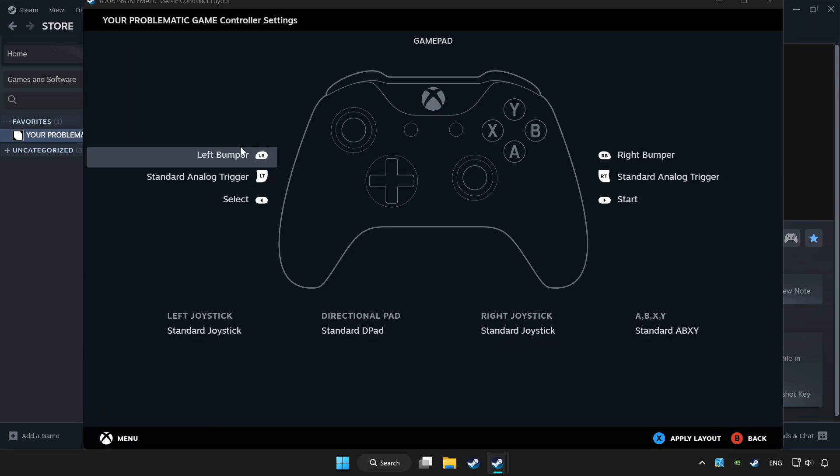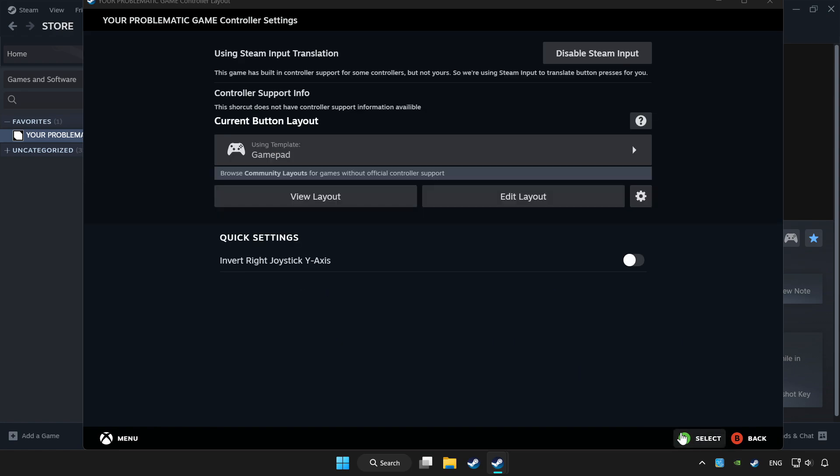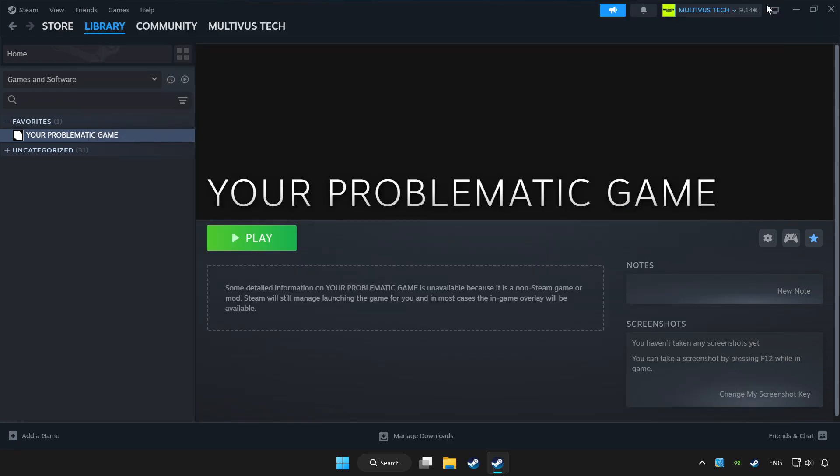Set your controller settings and apply. Go back and play game.